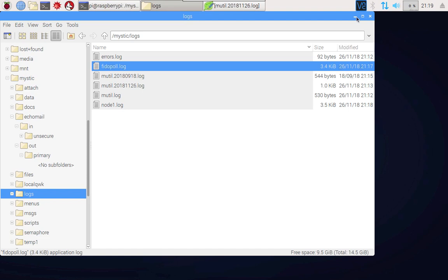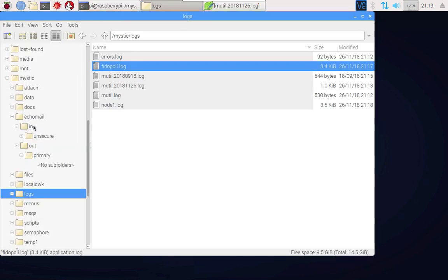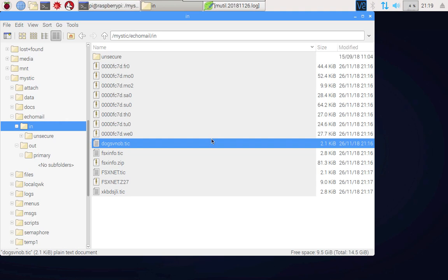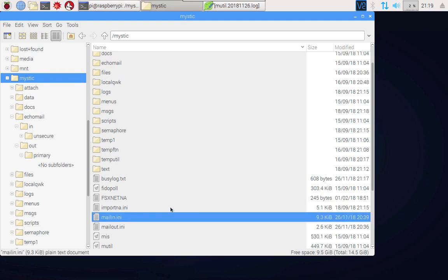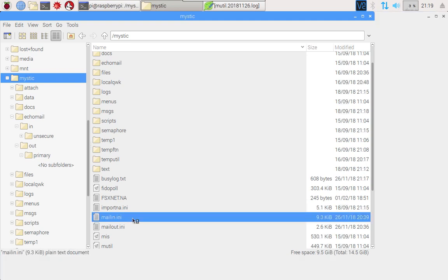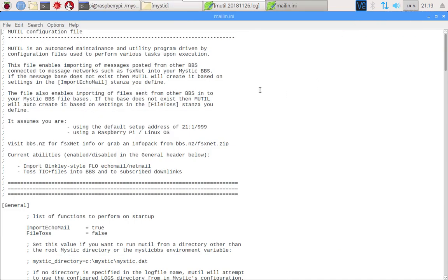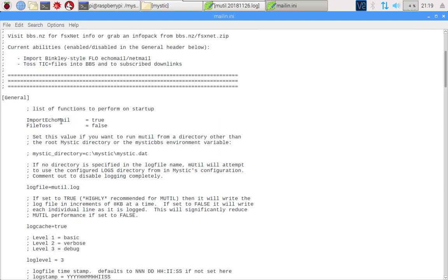Next question becomes, well how do I import these messages that are currently sitting in the echo mail in folder? For that you need a third configuration file which just happens to be called mailin.ini. Let's open that up and take a look at it. The mailin configuration file does two things. It will allow you to import messages and it will also allow you to import files. In order to turn those functions on you do it here. For this video I'm just going to worry about importing the messages which is this import echo mail.